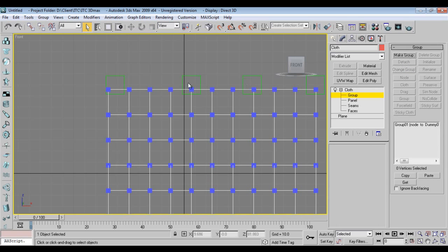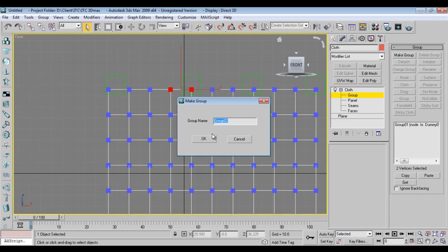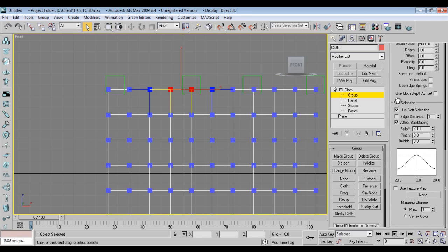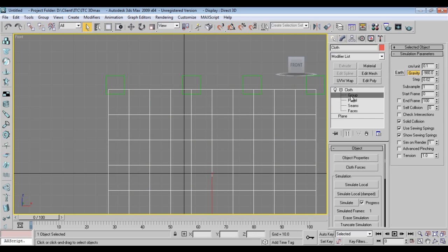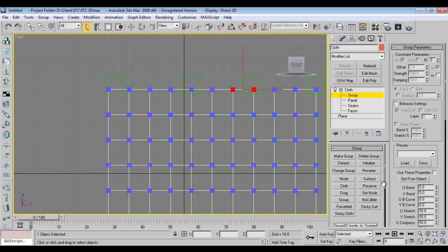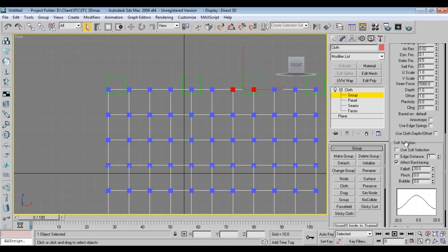Select two vertices again, same group. Again the same thing — go to Node, then right-click. Make group, use Soft Selection, say Node.